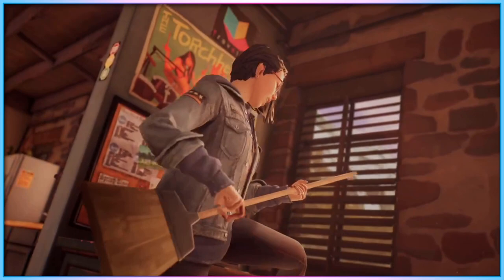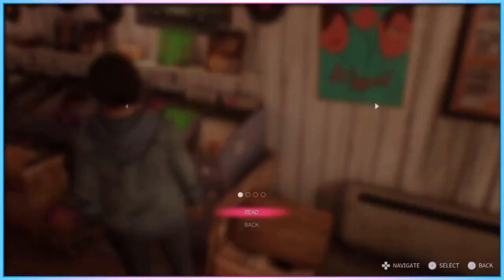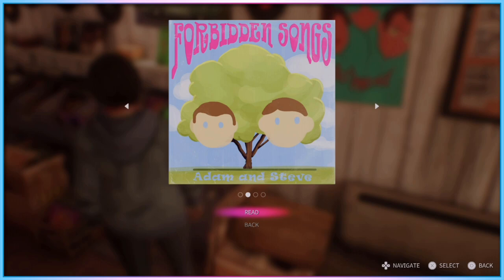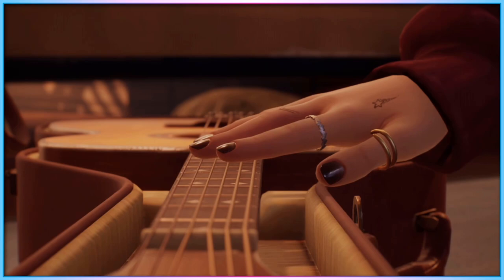The game text can also be made larger, and interaction text can also have a background added behind it. For players who want to be aware of when they're making major choices, you can switch on prompts that will warn you before major choice moments and give you the chance to reconsider your choices if desired.